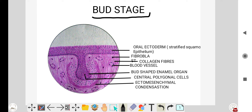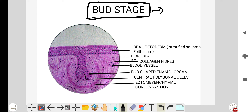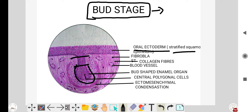In the bud stage, the shape of the enamel organ or tooth germ is like a bud — that's why we call it the bud stage. This is the bud part of the enamel organ, and this is the dental lamina. This is the oral ectoderm, which is a stratified squamous epithelium. These are the different fibroblasts, connective tissue, and blood vessels. This is the bud-shaped enamel organ.